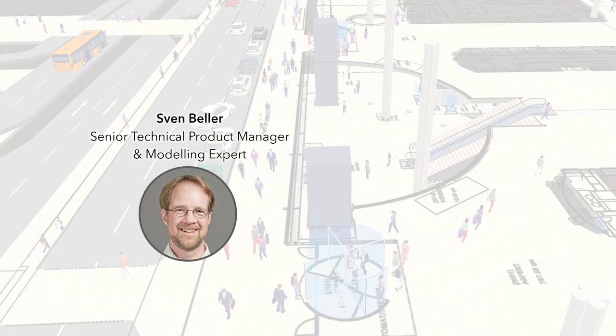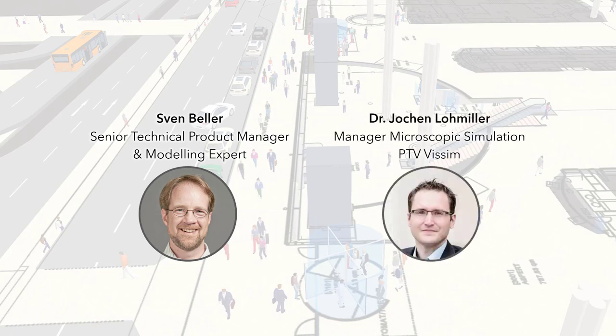Before we start, let me give you some technical information about the webinar. While the microphones of the attendees are muted, you can contribute by posting comments and questions via the questions window. My colleague, Jochen Lohmiller, who is Manager for Microscopic Simulation, also here at PTV Headquarters, will reply to you via the questions window during the webinar as soon as possible. After the webinar, we both will be around for some time to answer your questions, too.